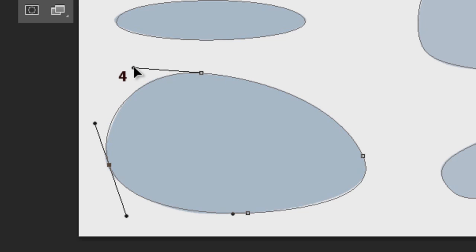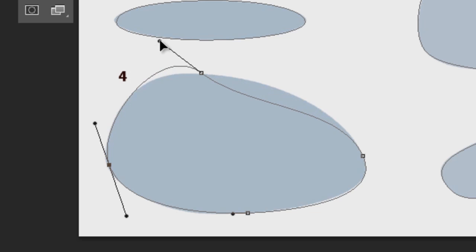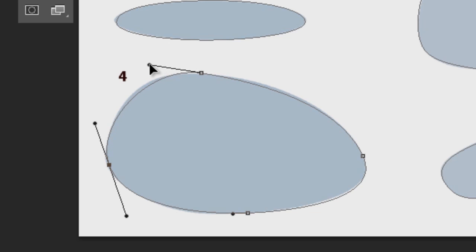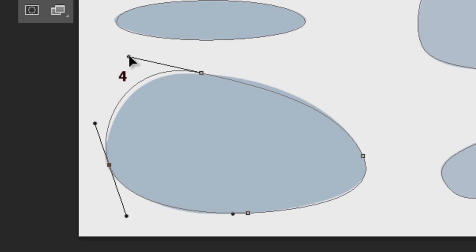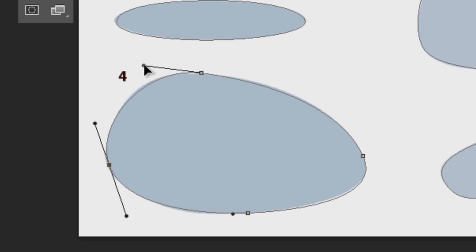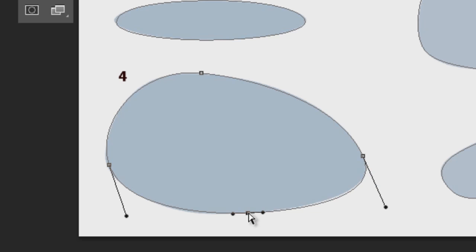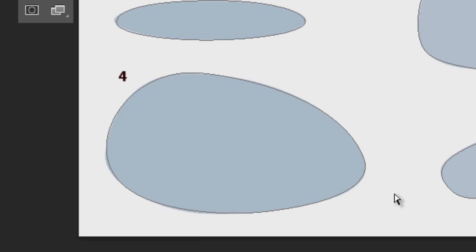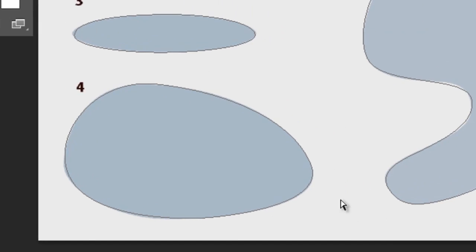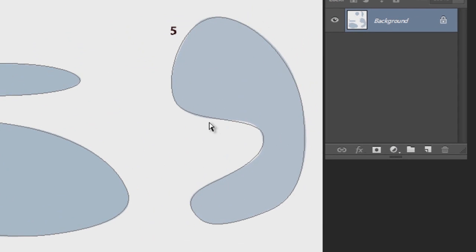If I rotate the handle like this, I can control the direction of the curvature as well. And usually you do both those things at the same time. Direction and amount of curvature. Just by fiddling around with the control handle a little bit. See that one needs to go in. And there. It's pretty near perfect now.